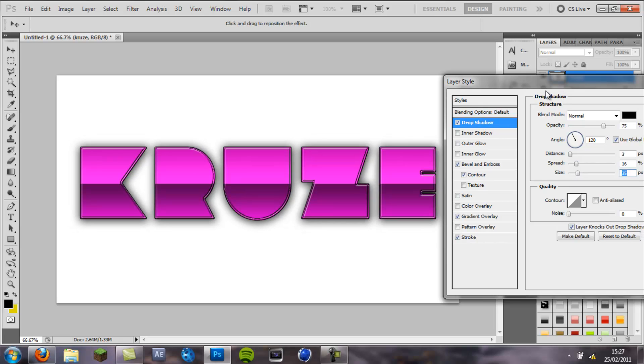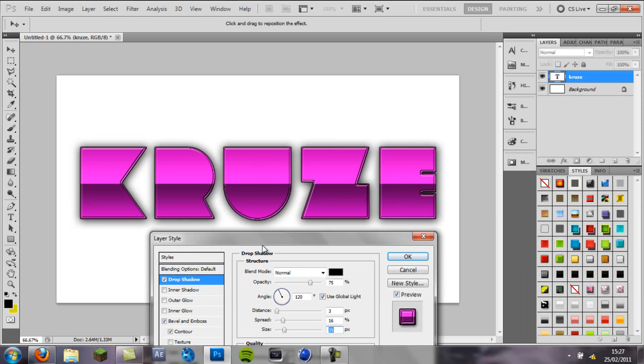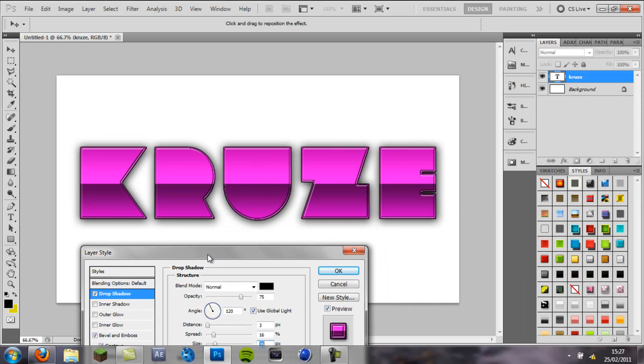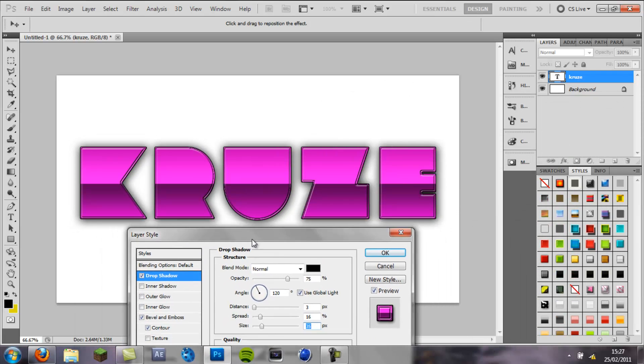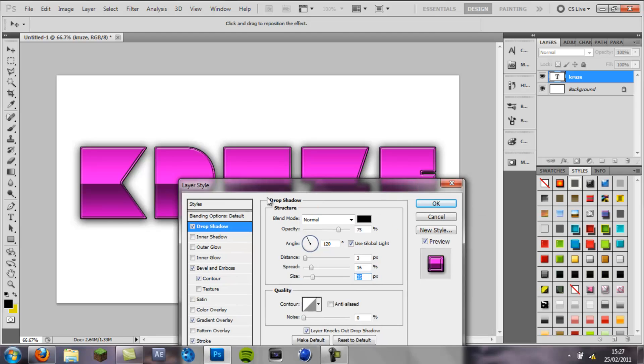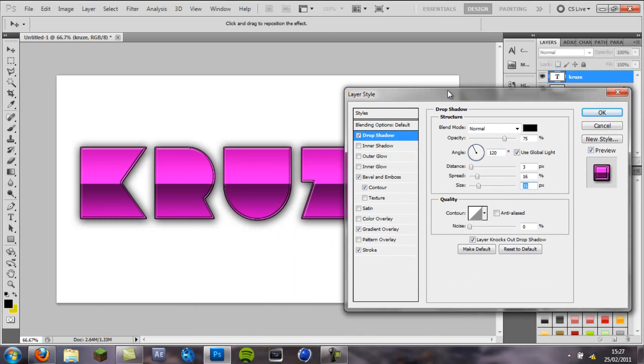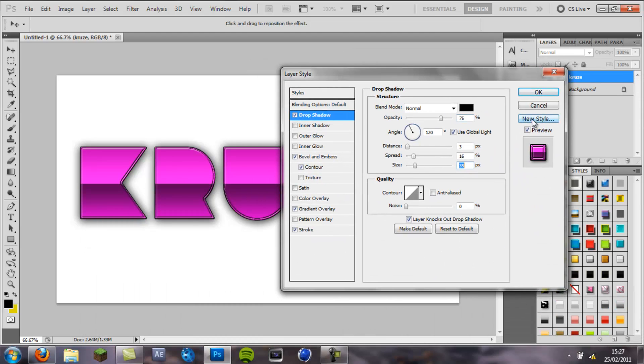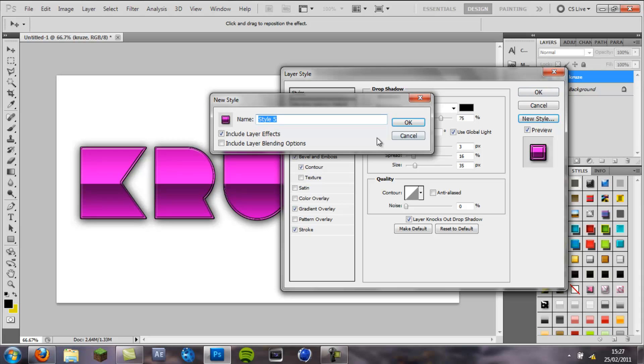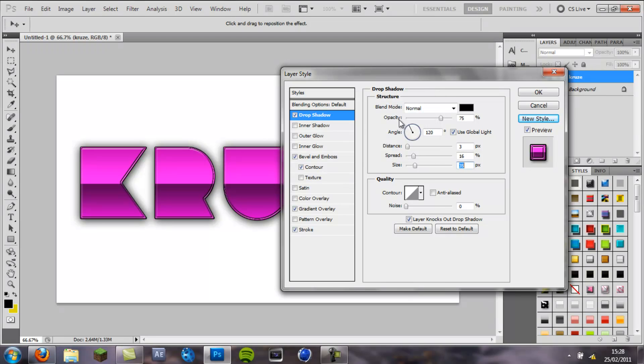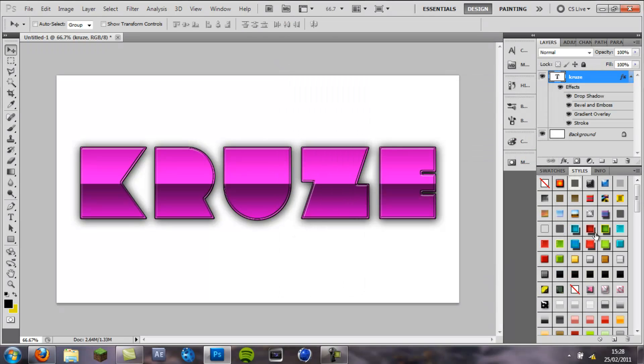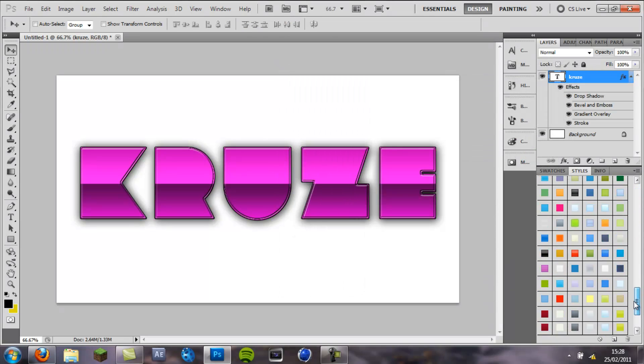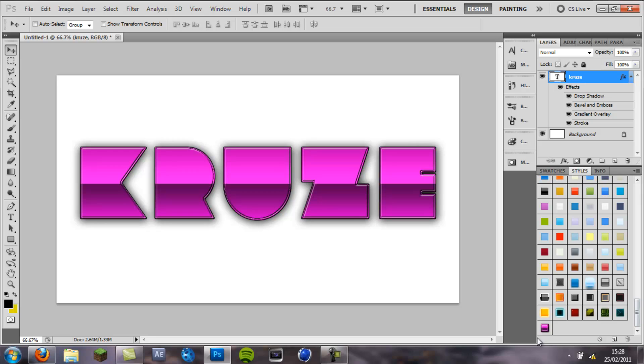So I like that layer style so that is the layer style that I would want to use over and over again. So to save it you come to new style, name it whatever you want, I will name mine purple gloss, press ok, press ok and it will appear in your layer styles palette.